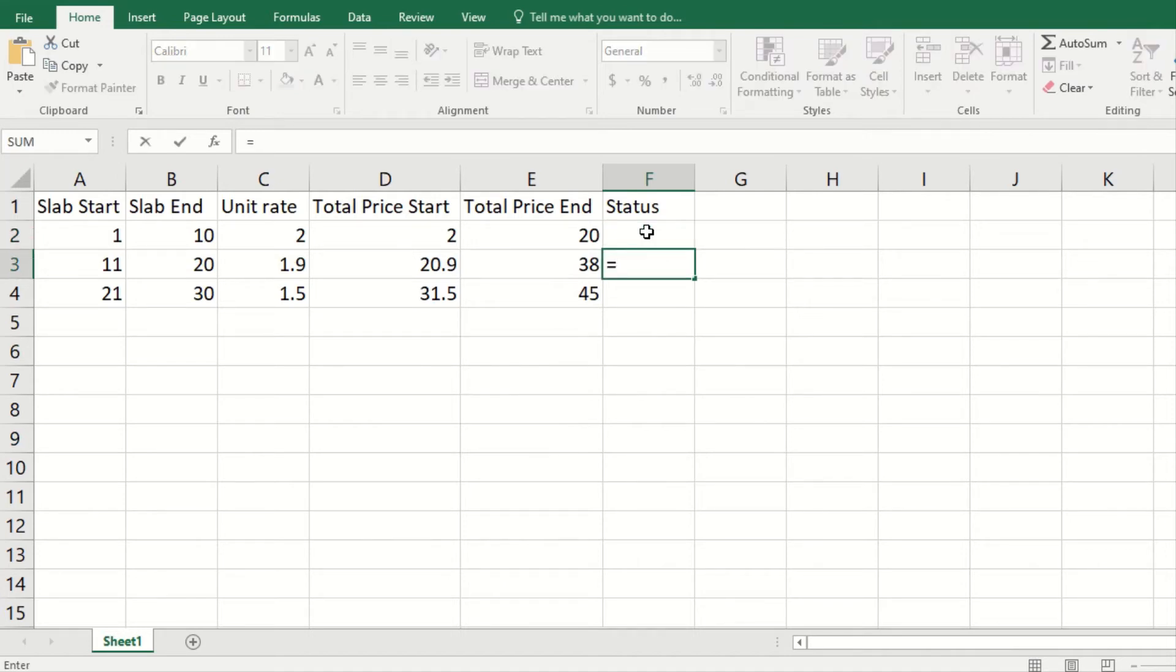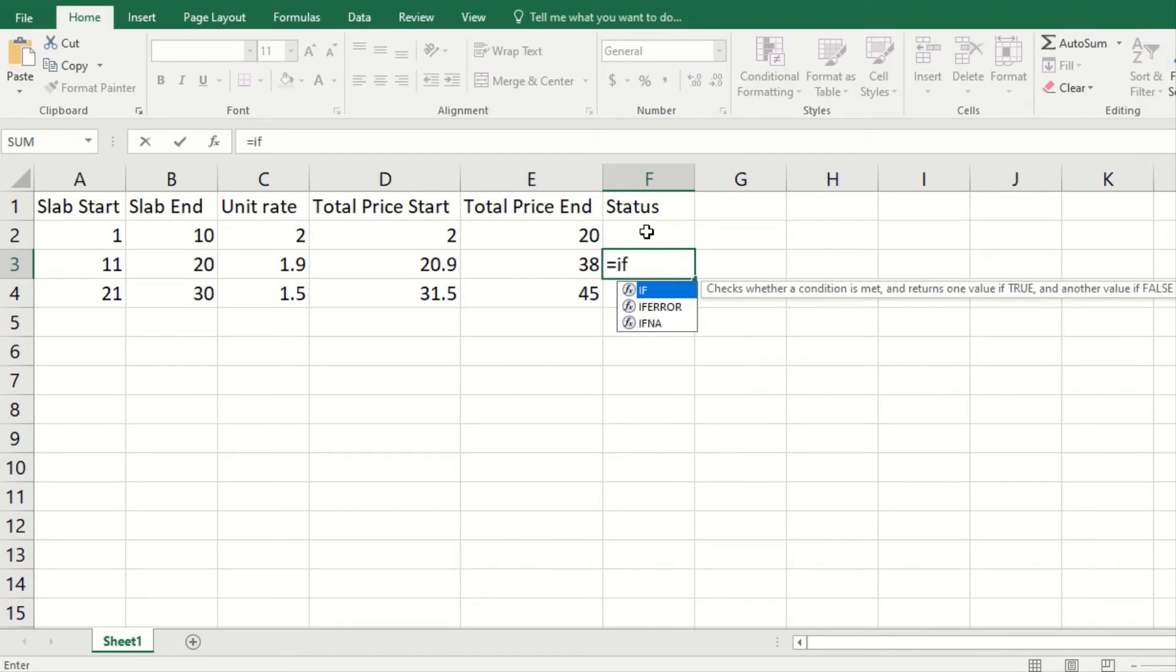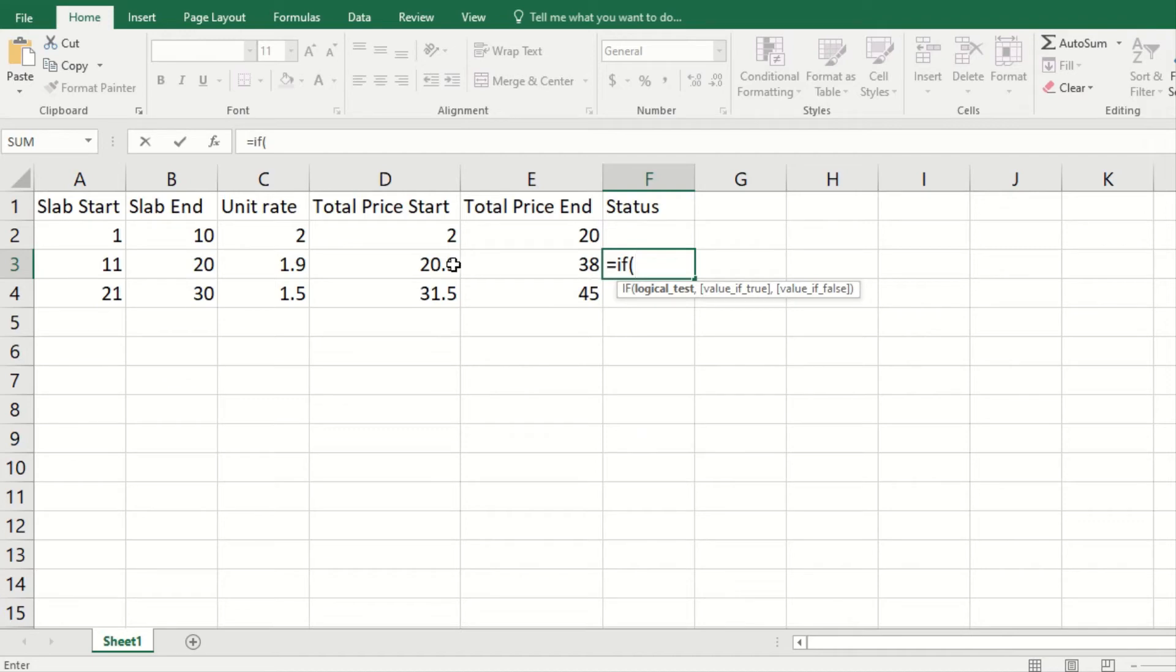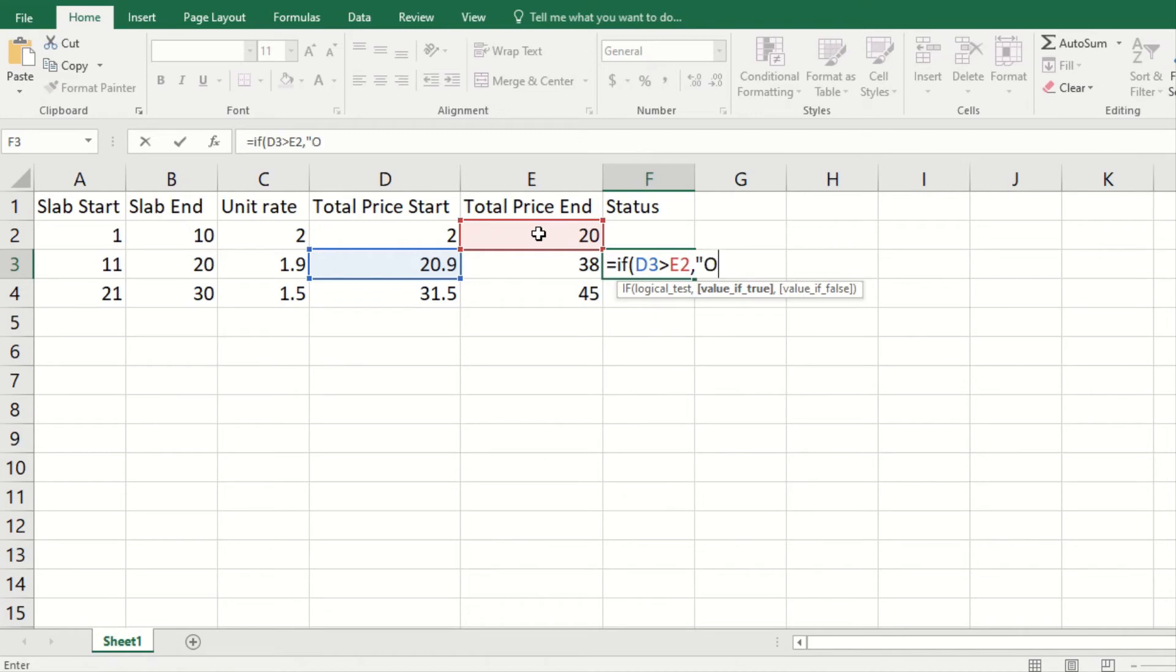The logical test is that if this is greater than this, which is what we want, then the value should be OK.